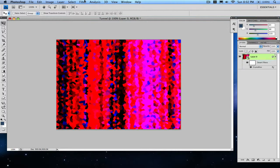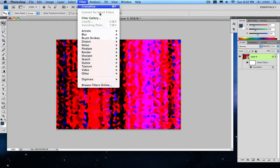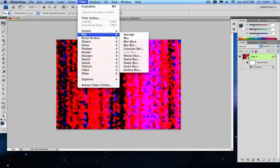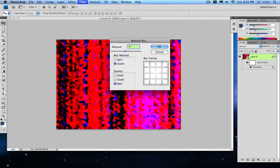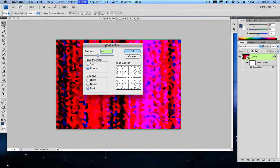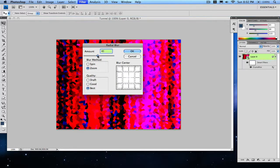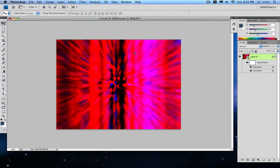On the same layer, go to Filter, Blur, Radial Blur. Make sure it is on Zoom, not Spin, and quality for Best. Make sure it's 47—or around 50 is kind of a little bit too much. 47 is a good number, or if you want more, go ahead. Click okay, and there you go, you have a light tunnel.